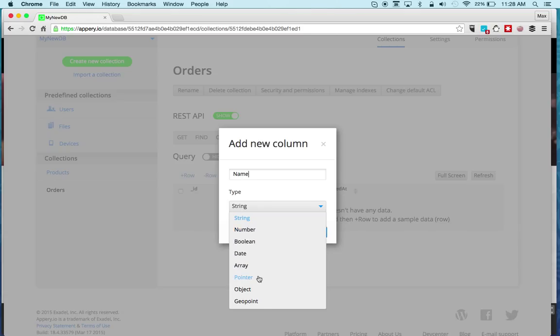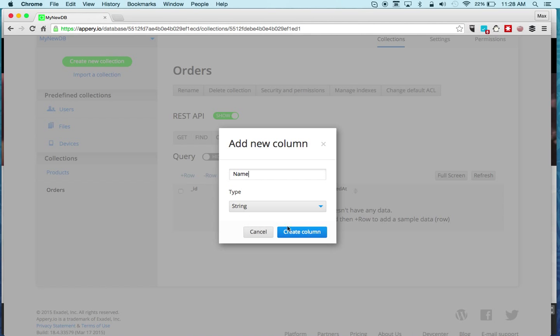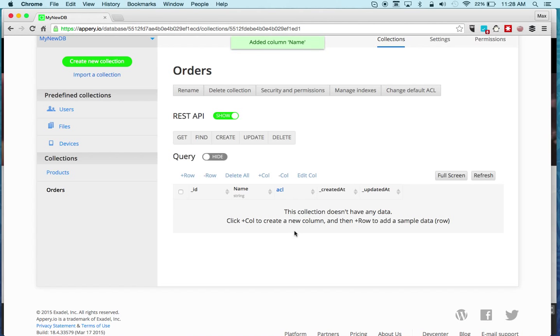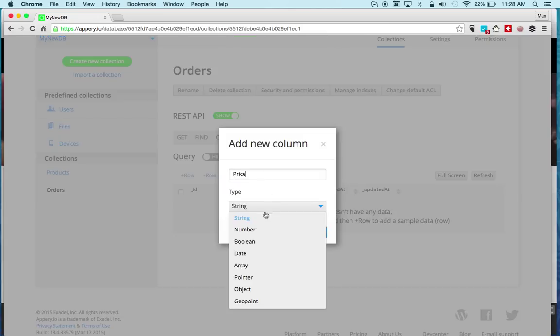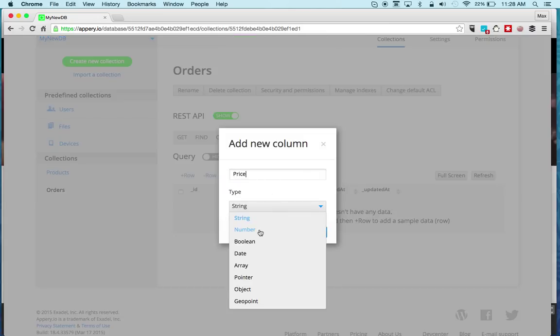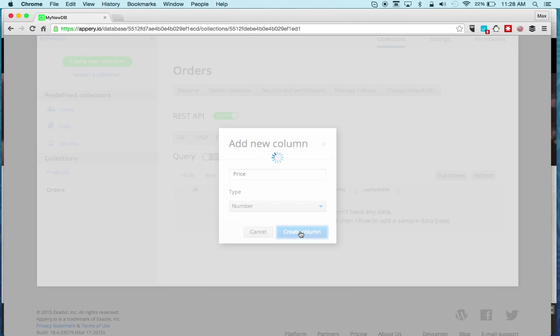There's also object, basically a column will contain an object which has properties, and a geo point for geo location. Maybe we can create one more, this will be price and this can be a number. You can create more columns.